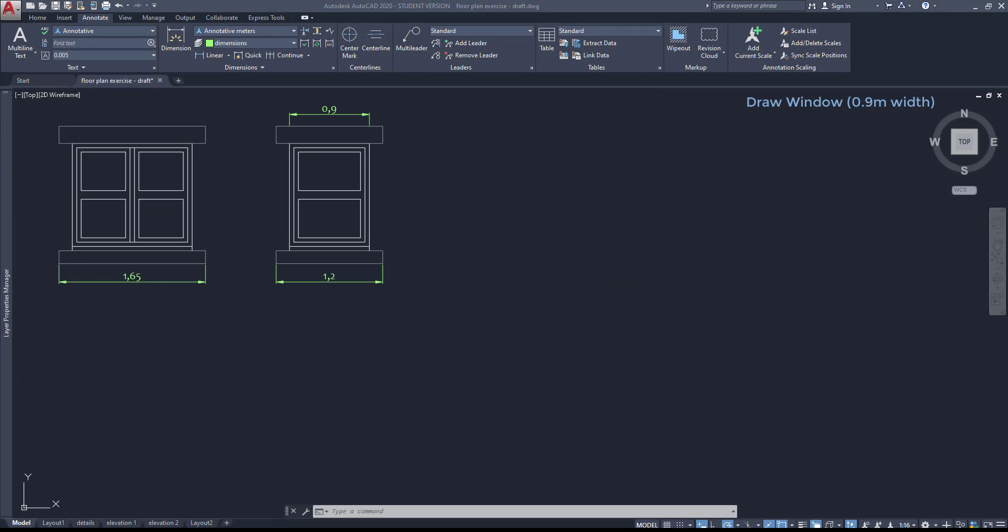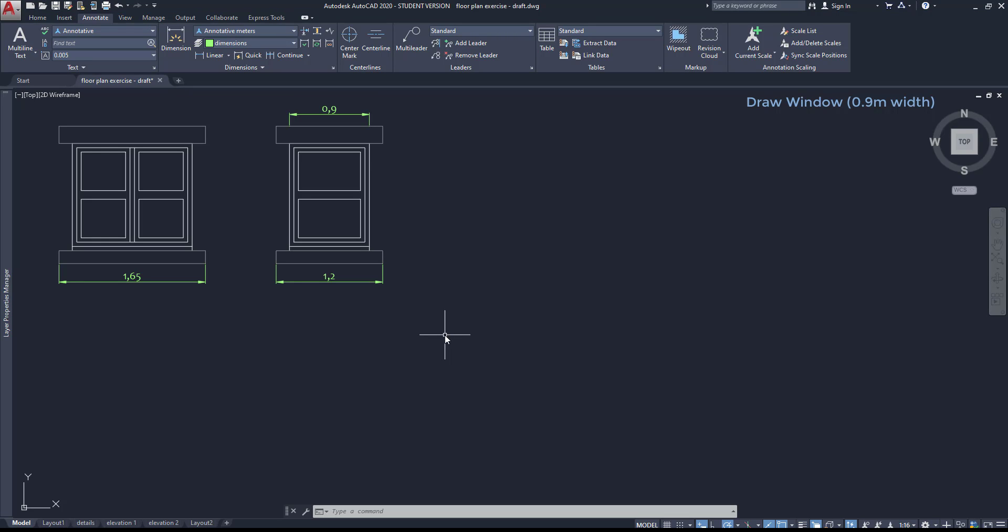Now looking at the floor plan, there are two windows here of 0.9 meters of length. I can draw them from scratch or use the existing window and modify it. I will show you this second way as it's going to be quicker. So here you have both windows with their lengths of the frame.